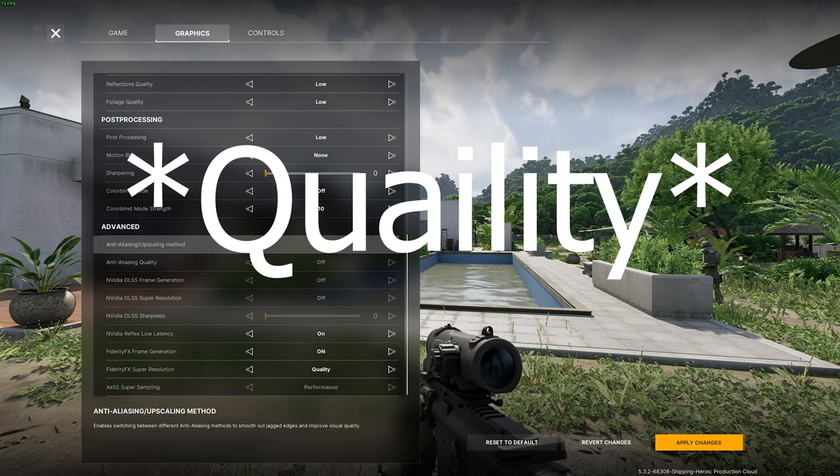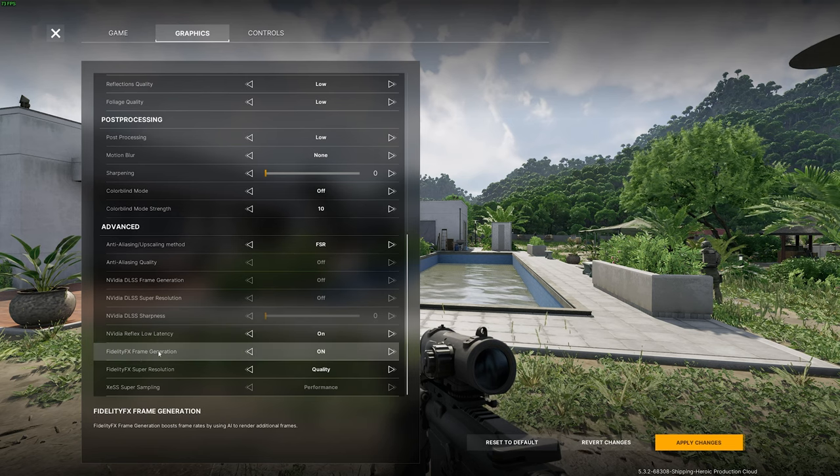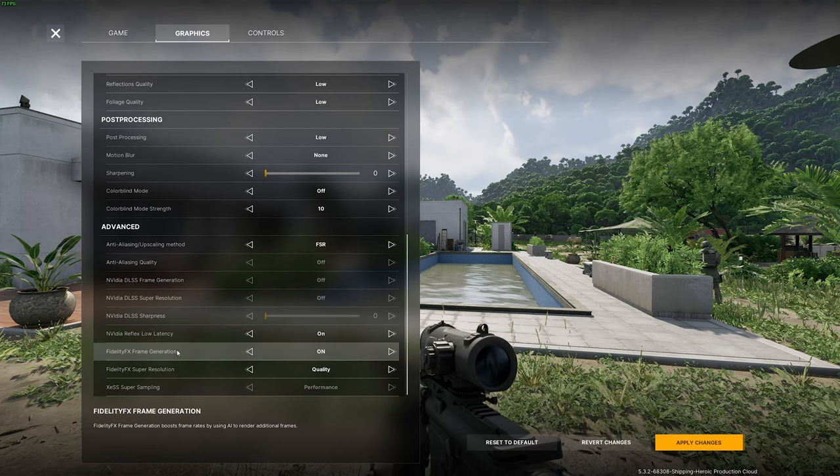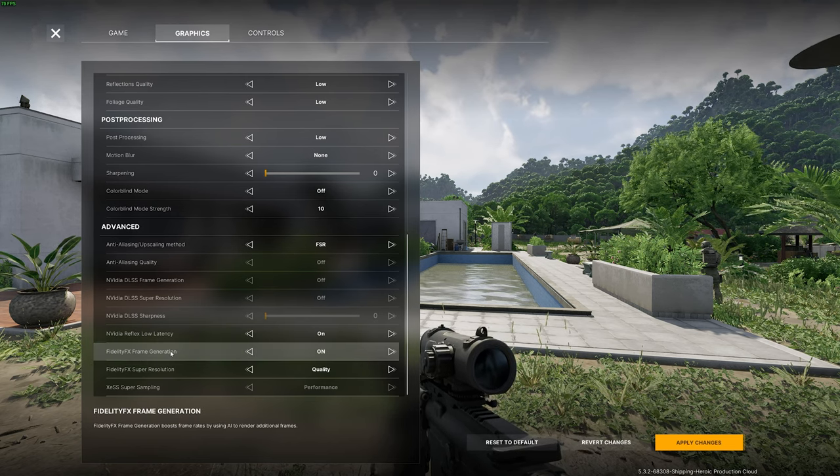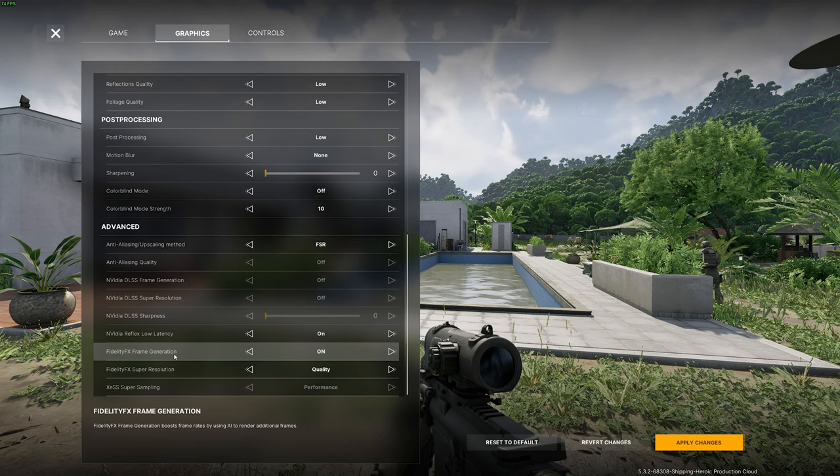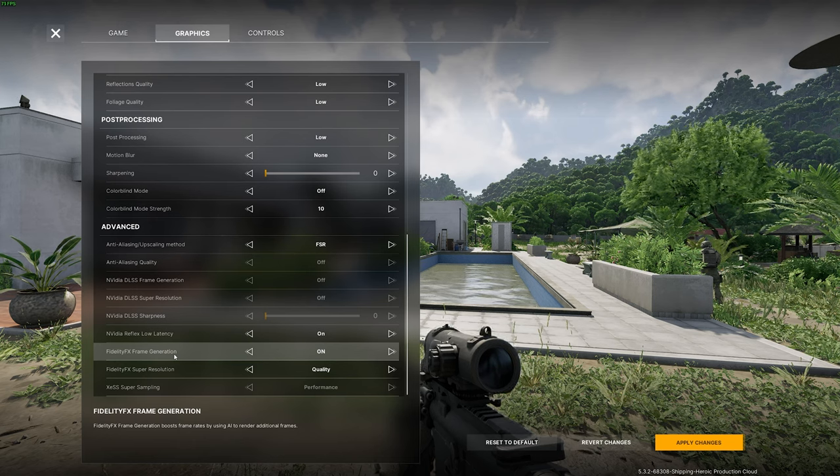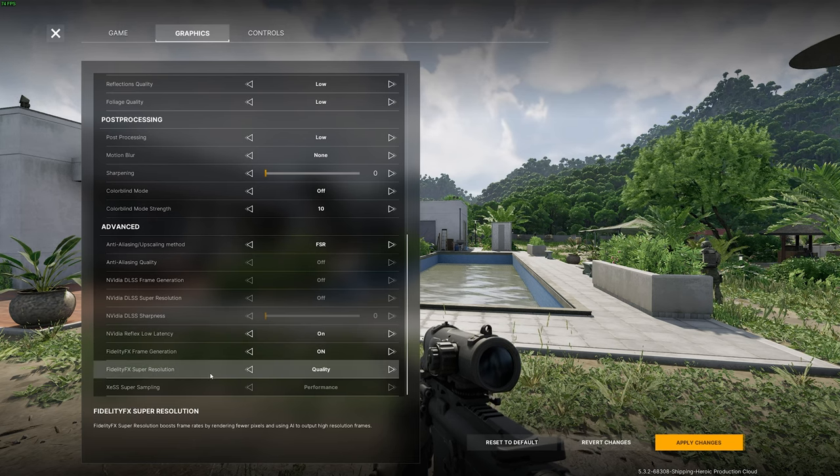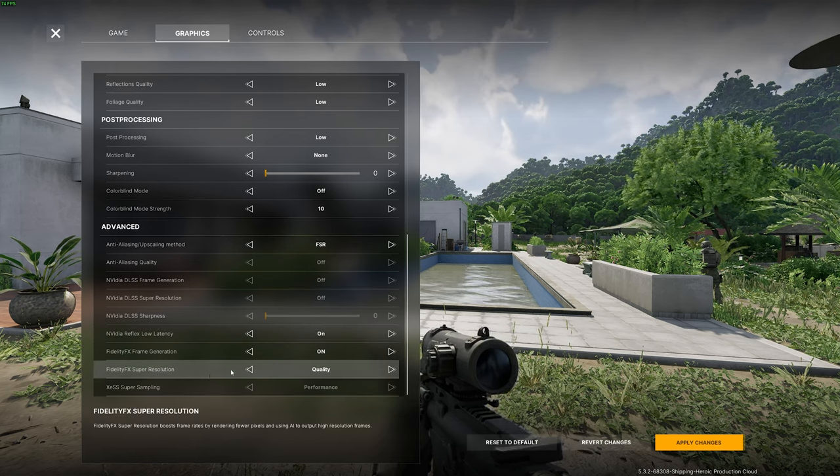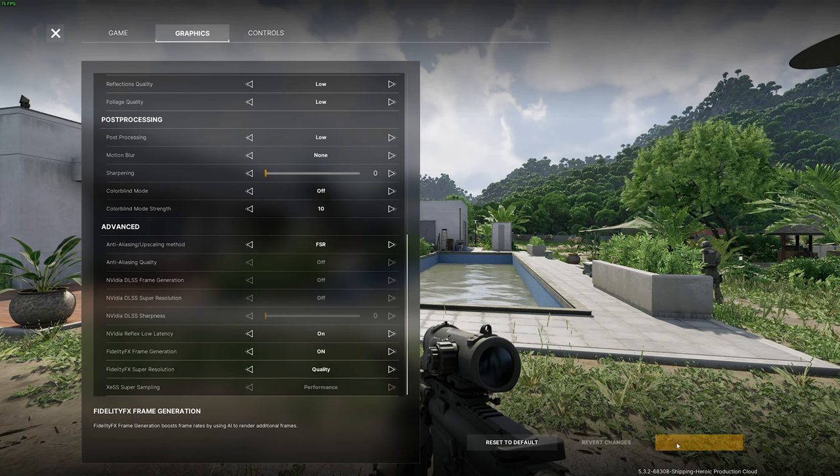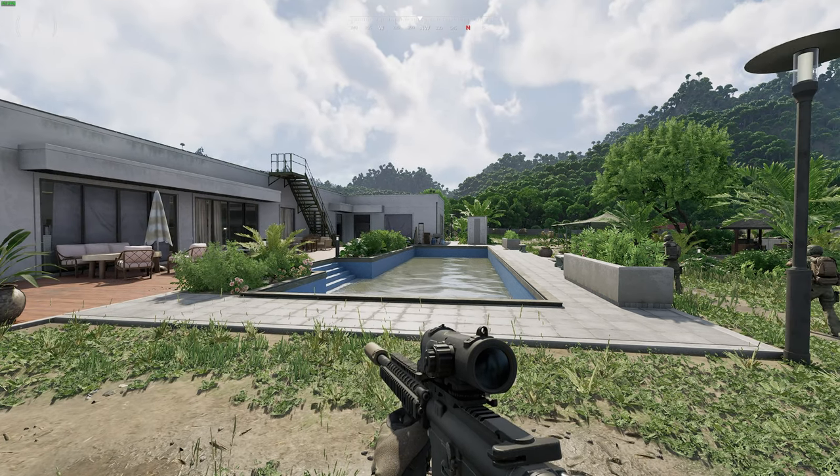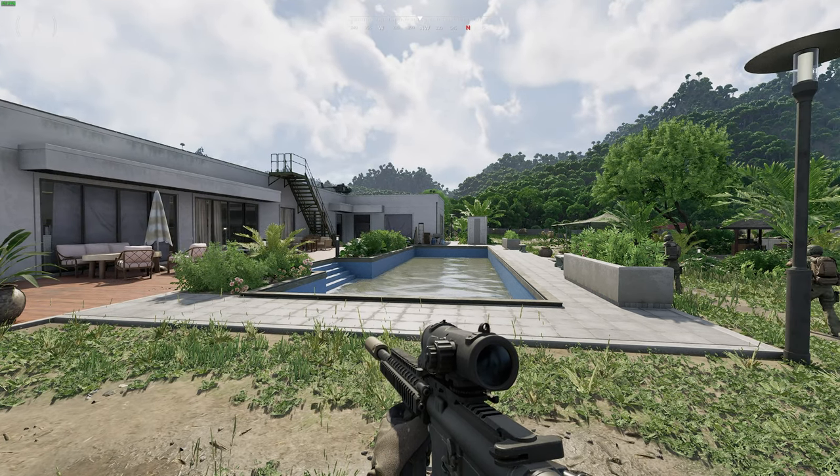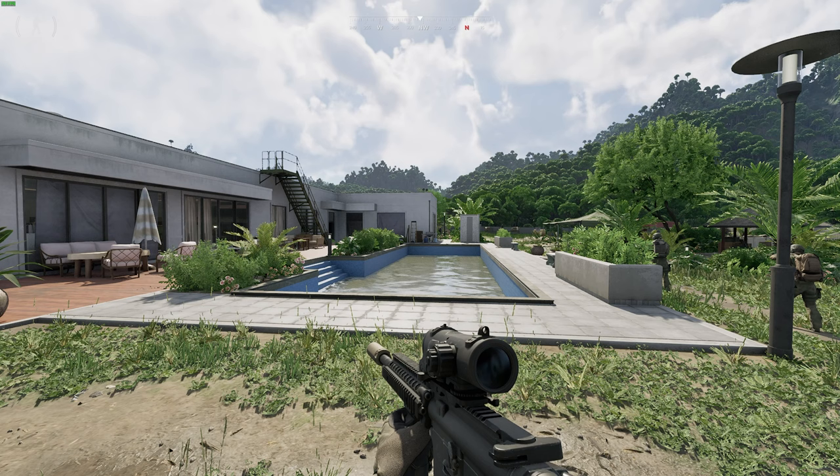You're going to go to FSR. This is going to give you frame generation regardless—I know it's for AMD and stuff, but you're going to get frame generation. Turn on Low Latency again, do Quality, and your game does not look bad. So if I apply the changes here, I already have hardware acceleration on, so I'm not going to get crazy frames, but this is kind of what it'll look like.